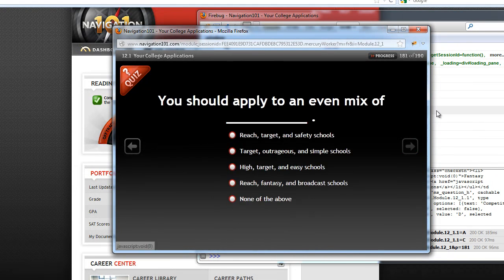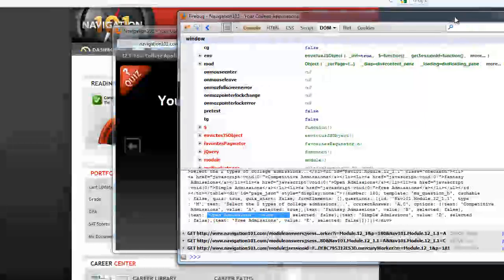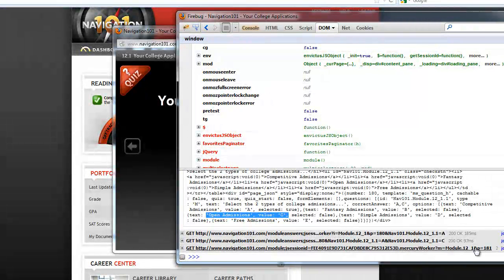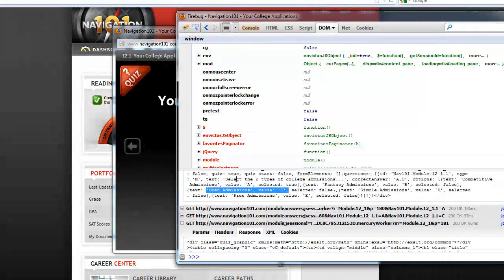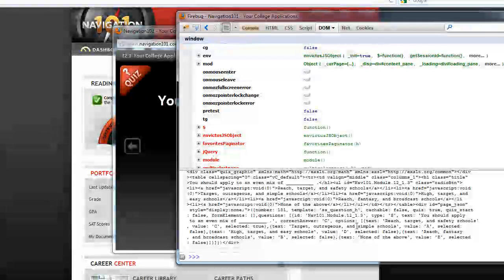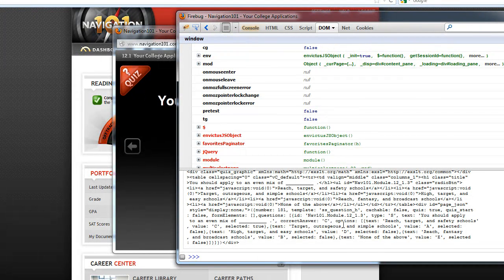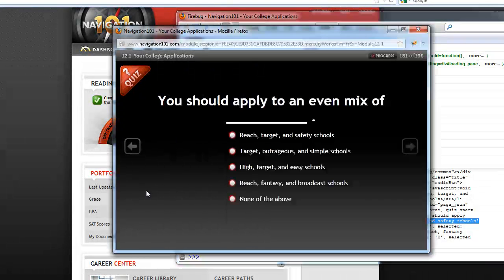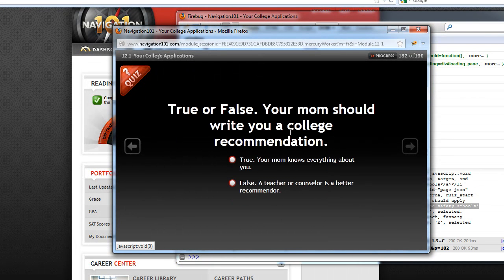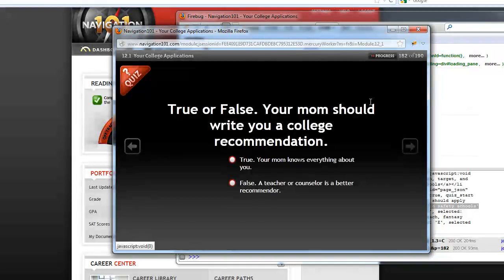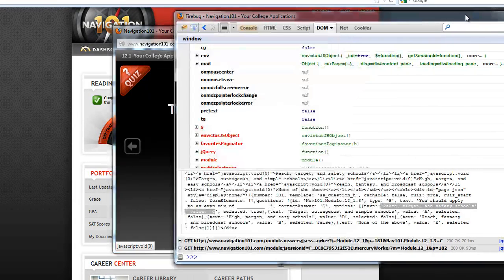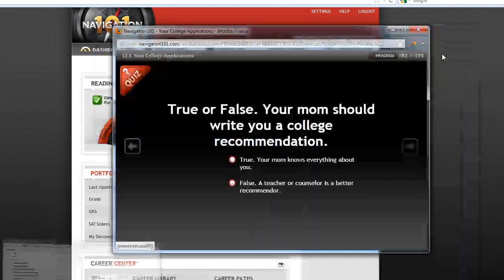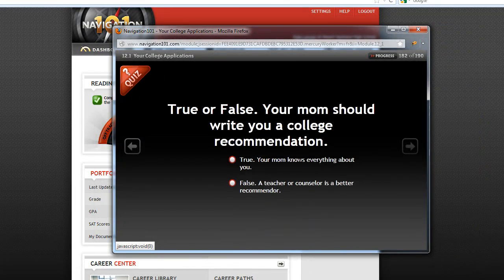And then for the next slide, the same thing is going to happen. Here's P equals 181. So we expand that one. OK. The correct answer is C. So C is right here. So reach, target, and safety schools. And that's basically how you can get the right answer to all of them. So just in case you don't know, you can use either one of the methods I just gave you to find the right answer.